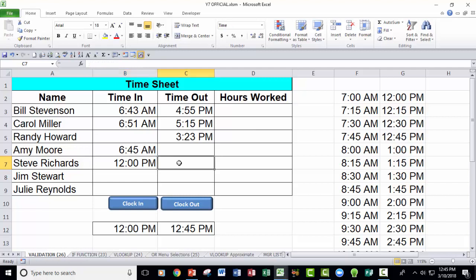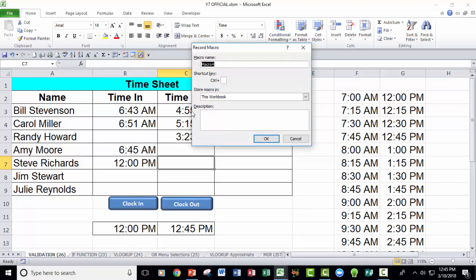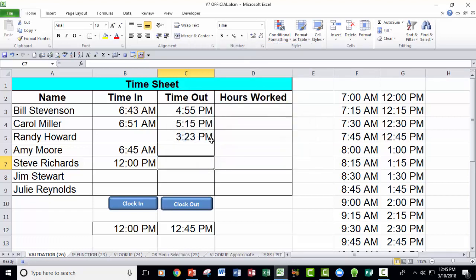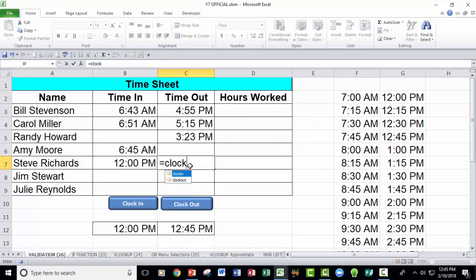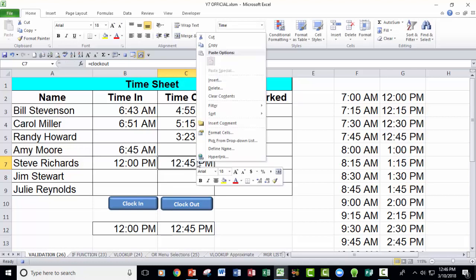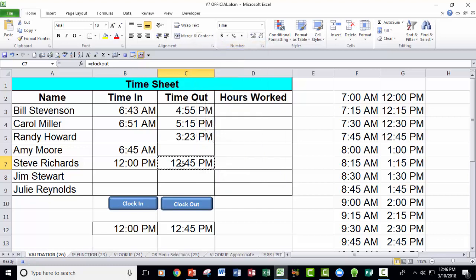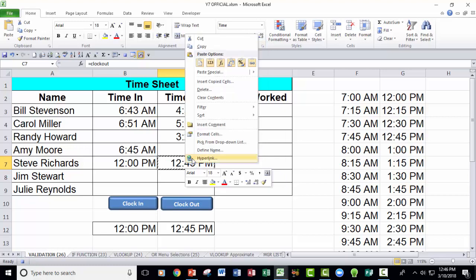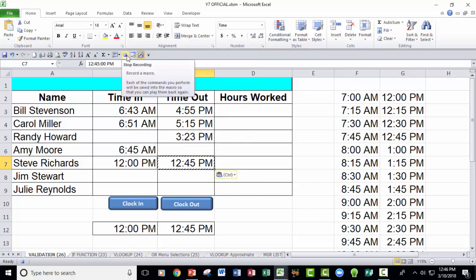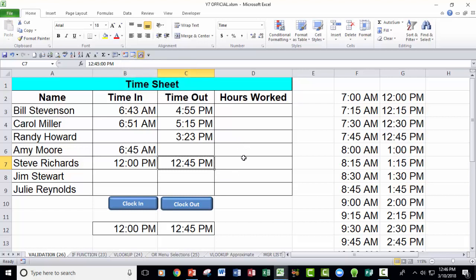Over here, record macro. We're going to go ahead and call it clock out. I'm not going to give it a keyboard shortcut key. I am going to save it in this workbook. Click OK. Now equals clock out. Right click, copy, right click, paste special values, and then we're going to go ahead and hit escape to get rid of the scrolling marquee, and stop recording.